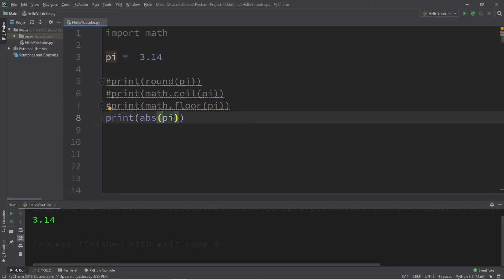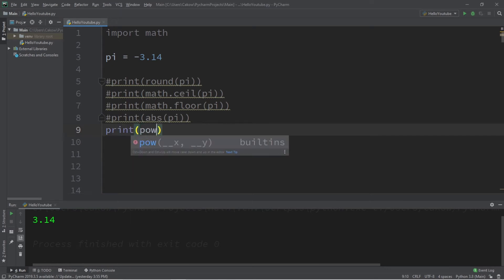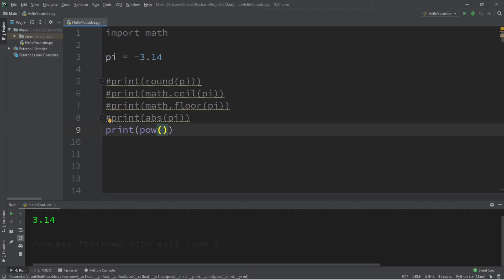If you pass in a negative number it will give you a positive number. So that is abs, short for absolute value. Next we have the pow function. Pow will raise a base number to a power.